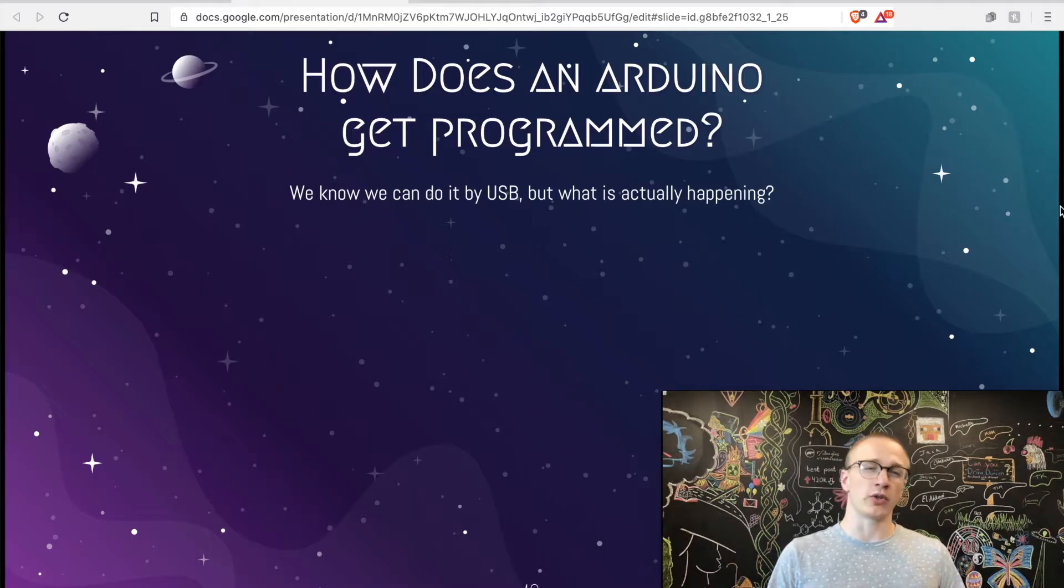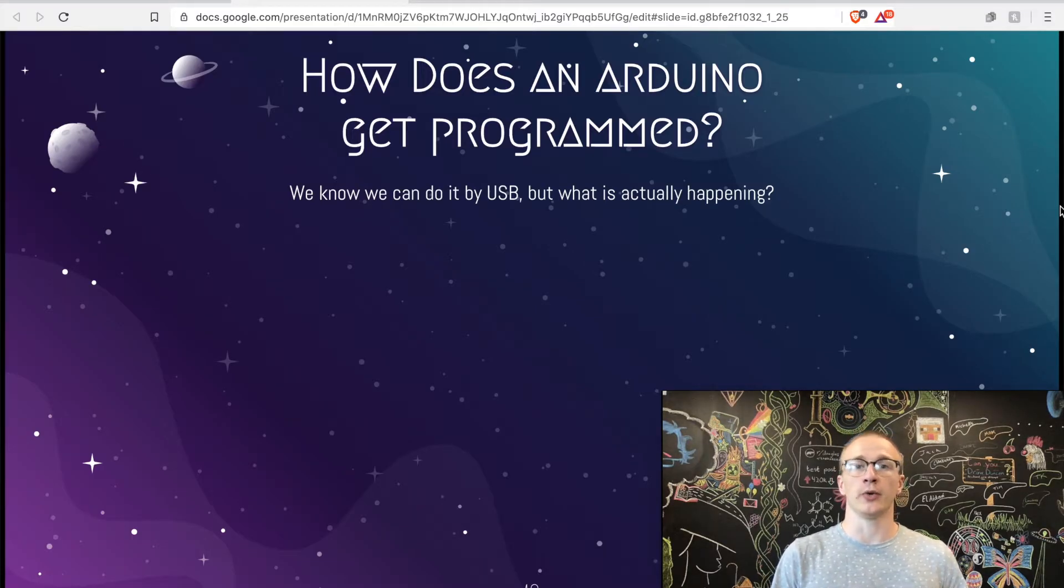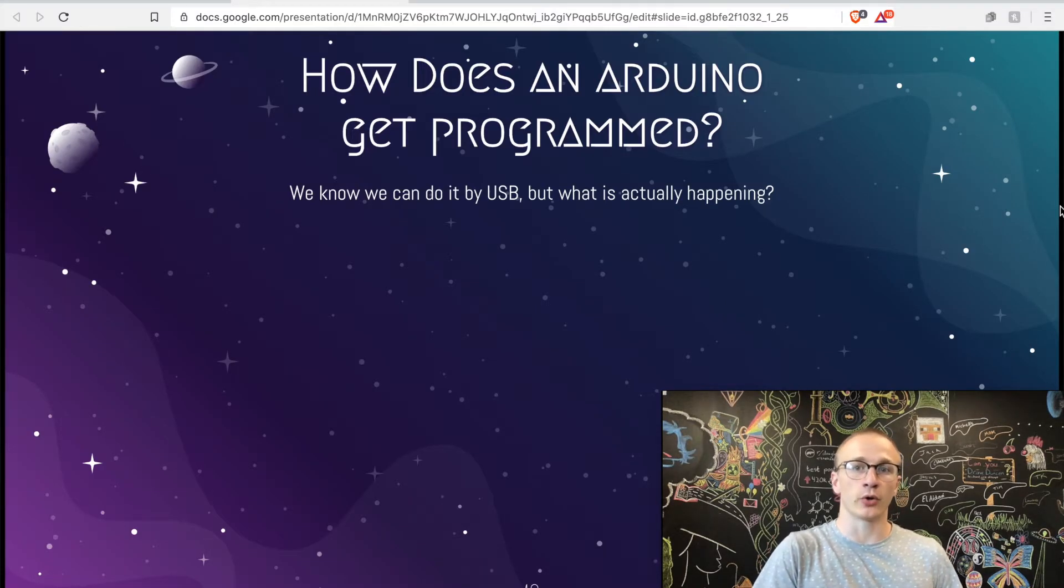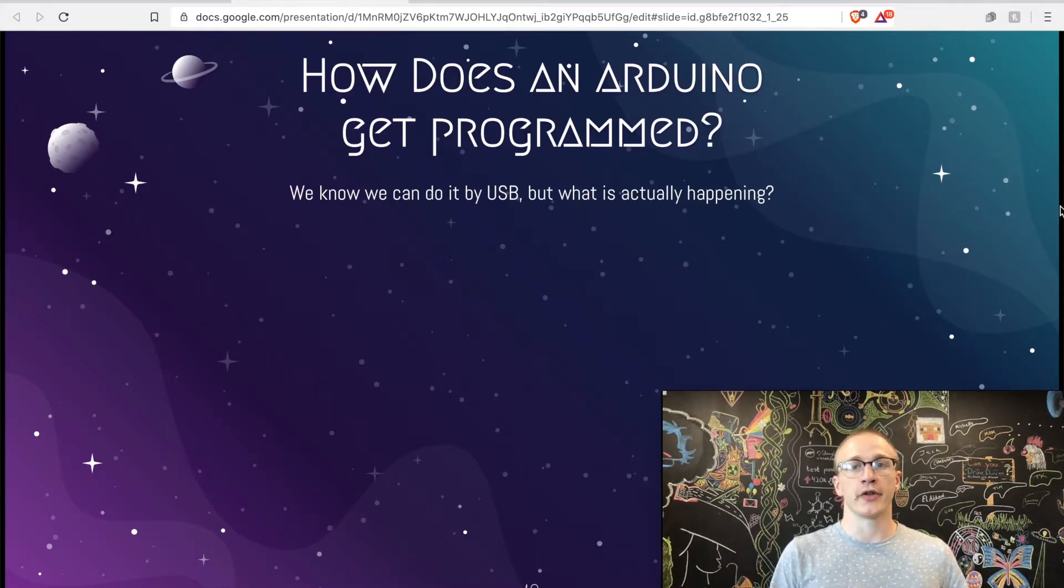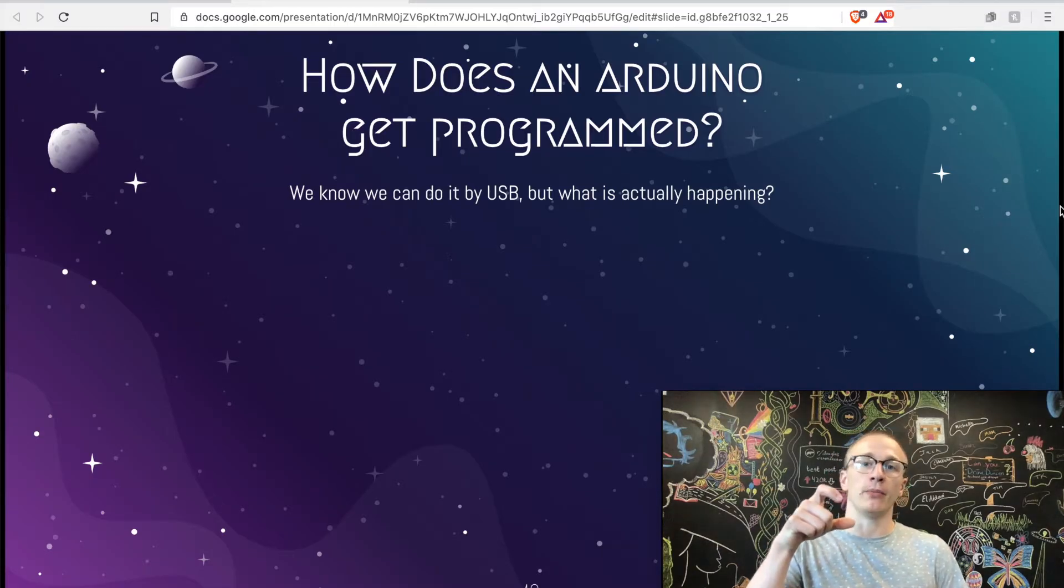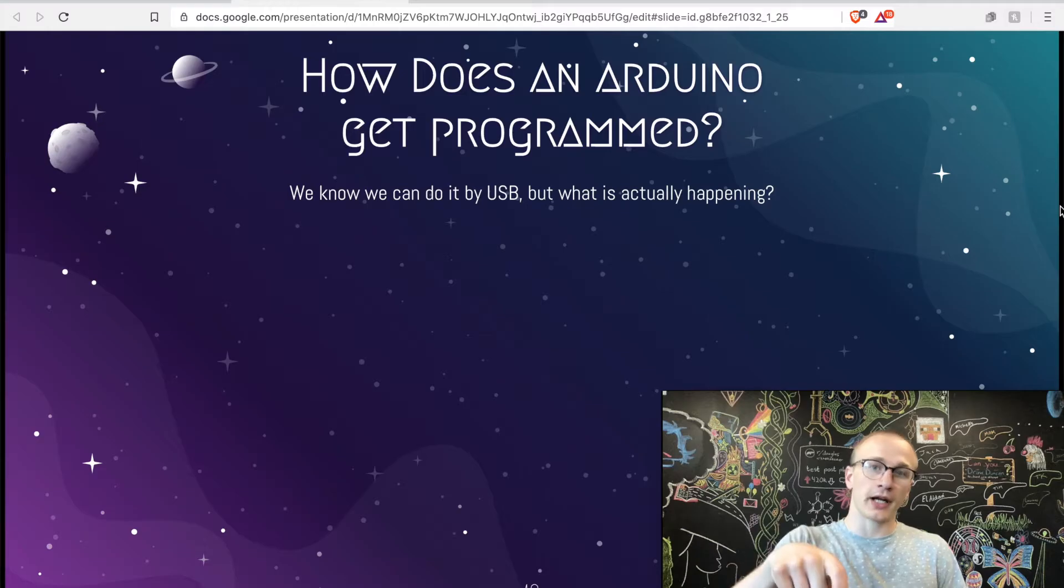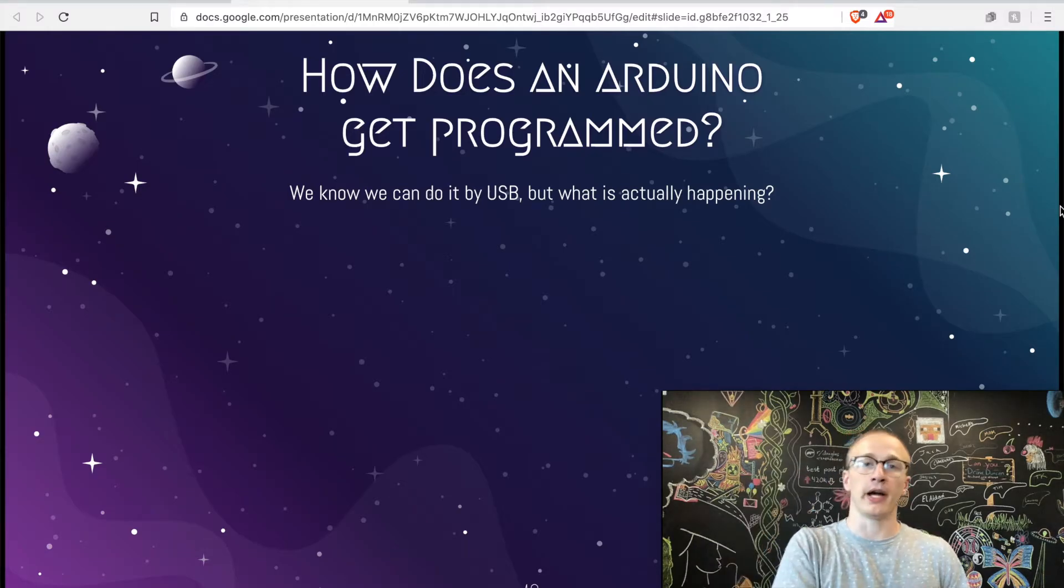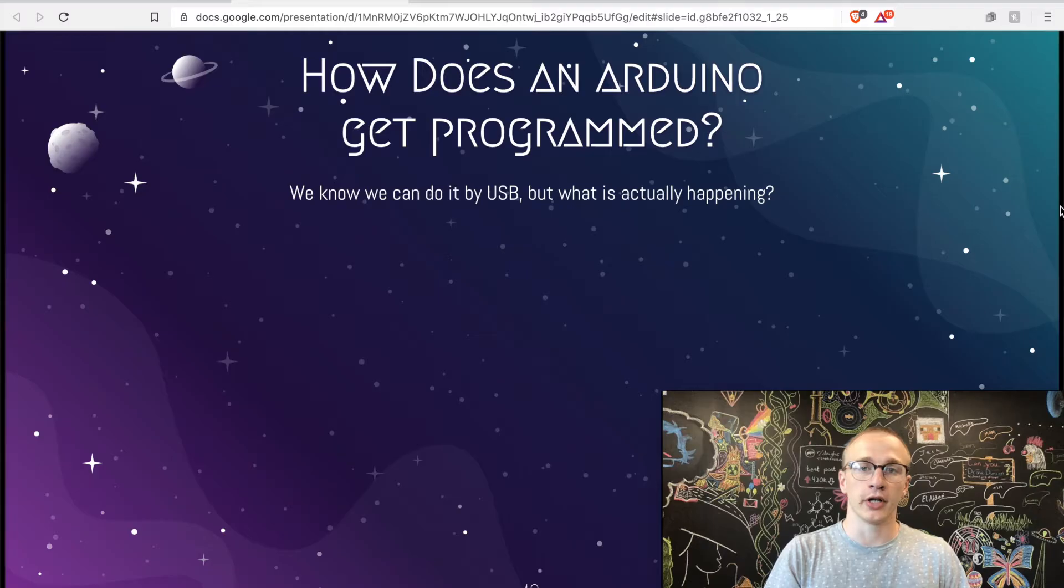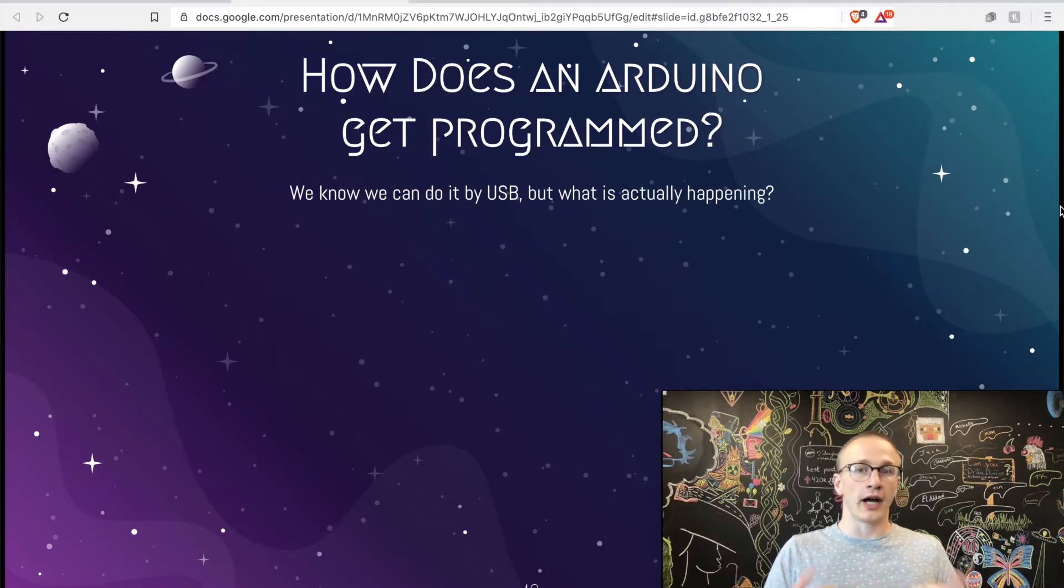Even though we did that, we're still kind of reliant on the Arduino Uno because we have no way of programming this if we wanted to change our code. If we wanted to do that, we would have to take that chip off of the breadboard, put it back on the Arduino Uno, program it over USB, pull it off, and put it back on the breadboard. So the question is, how do we do that without the Arduino Uno?